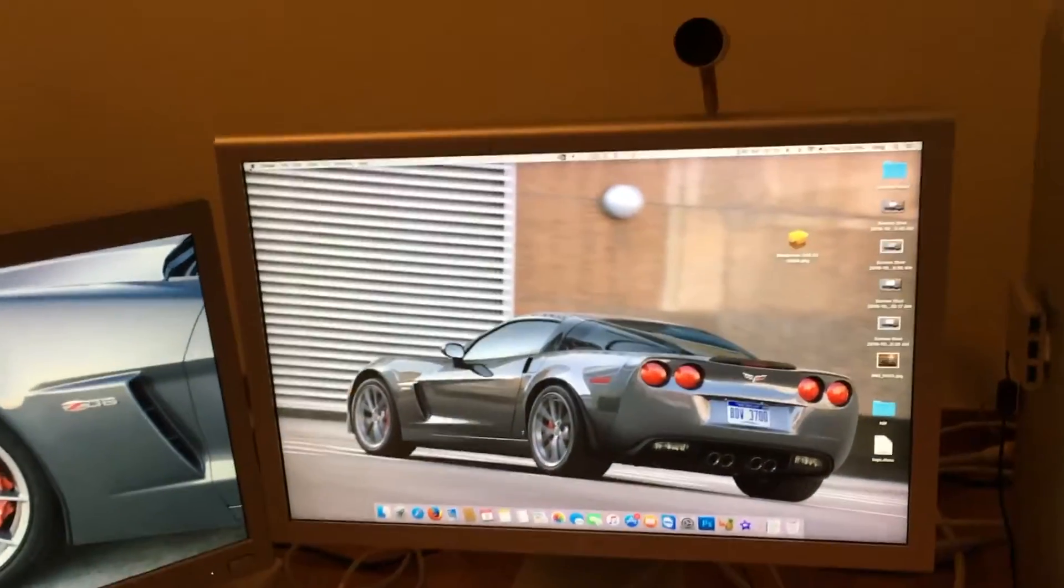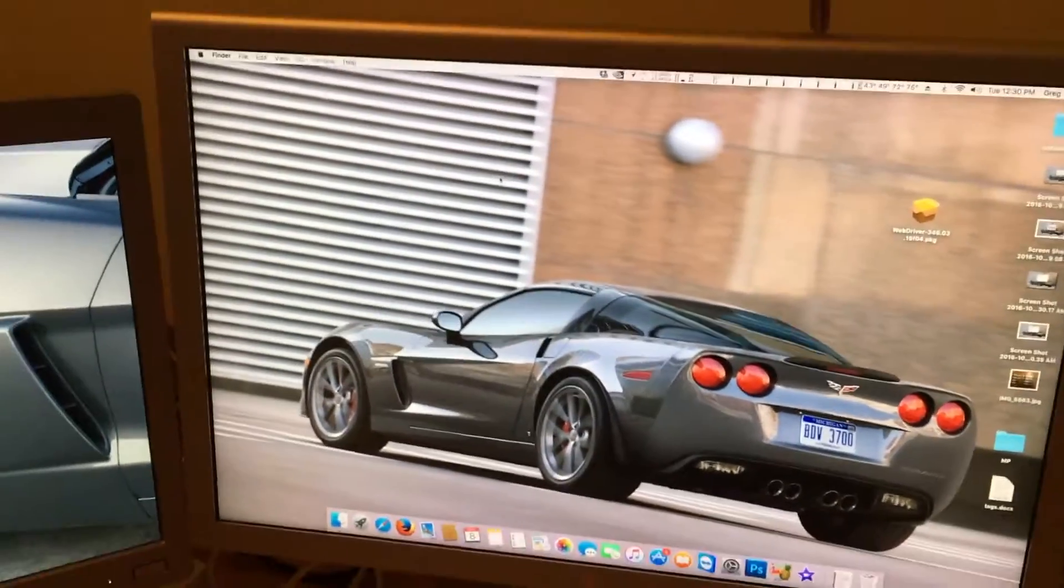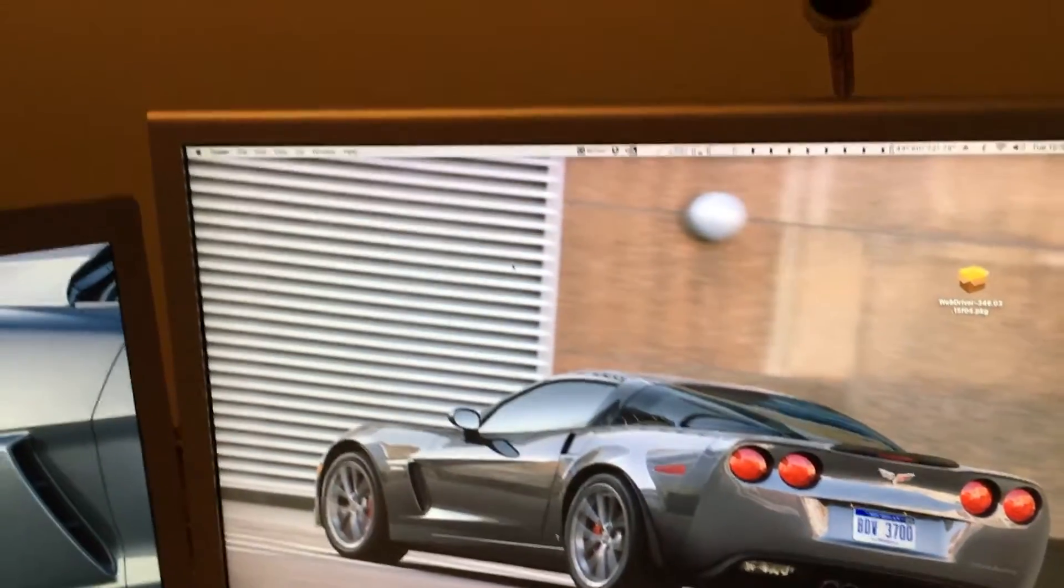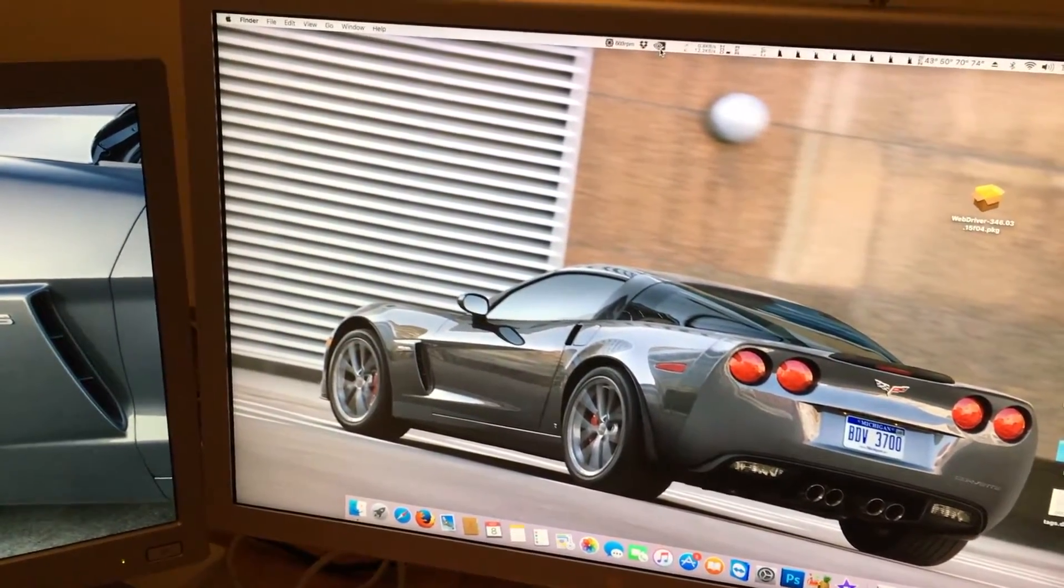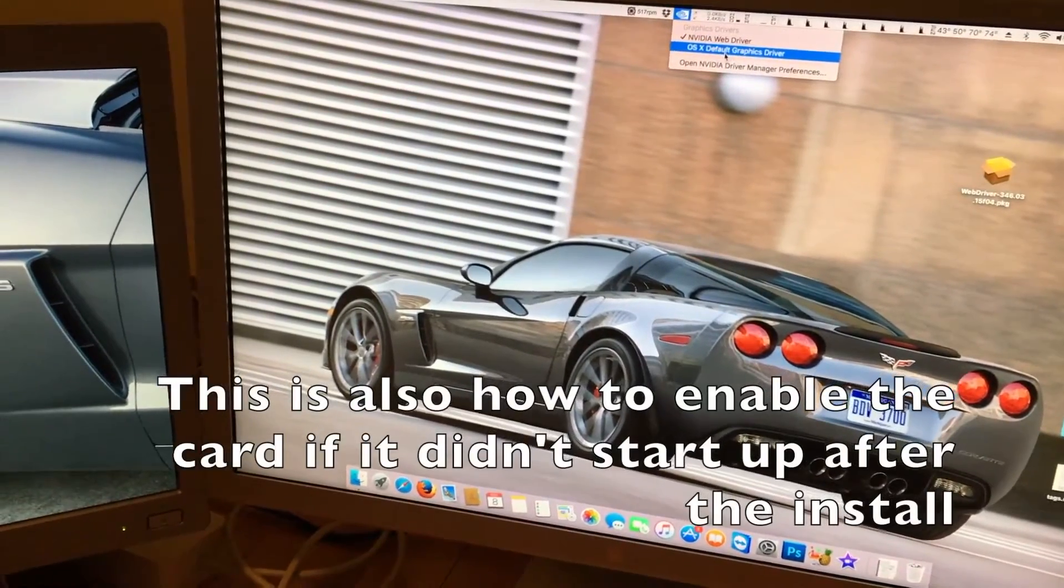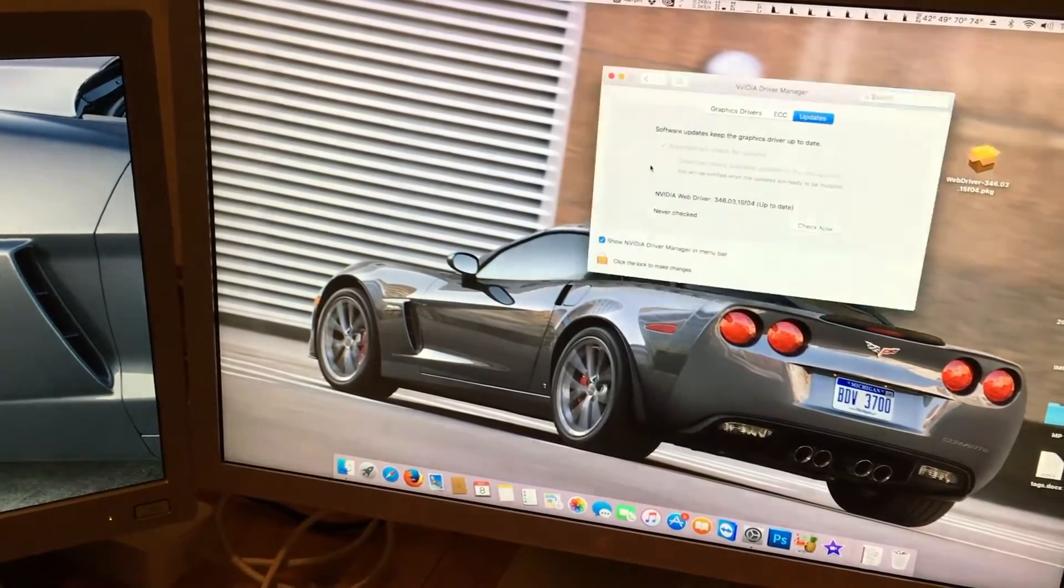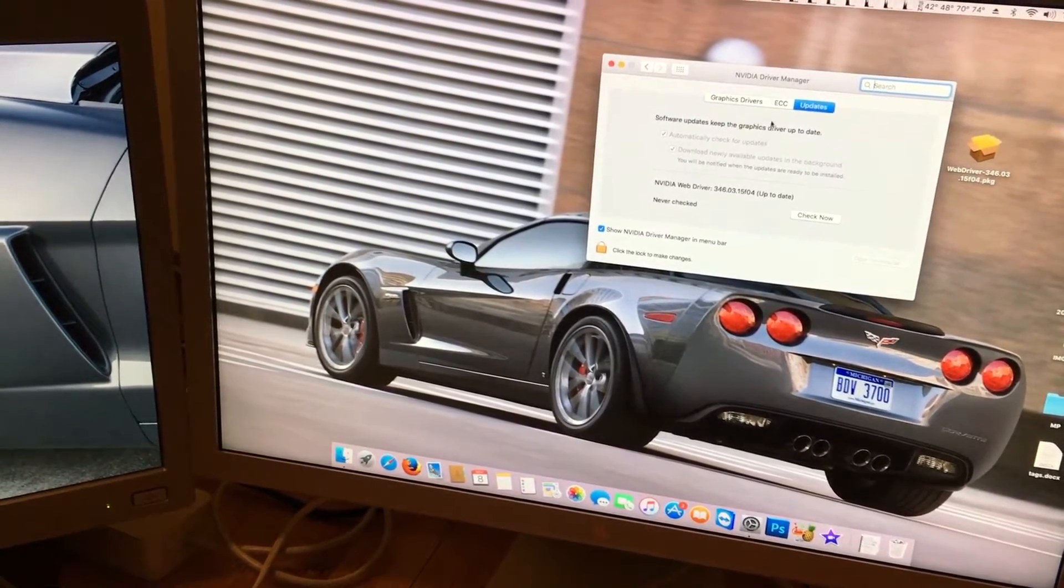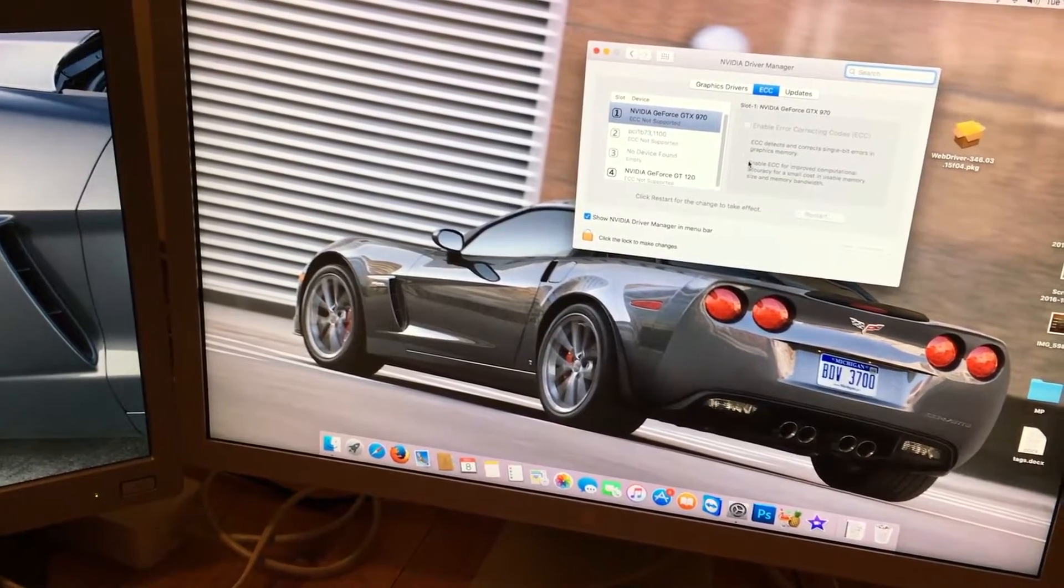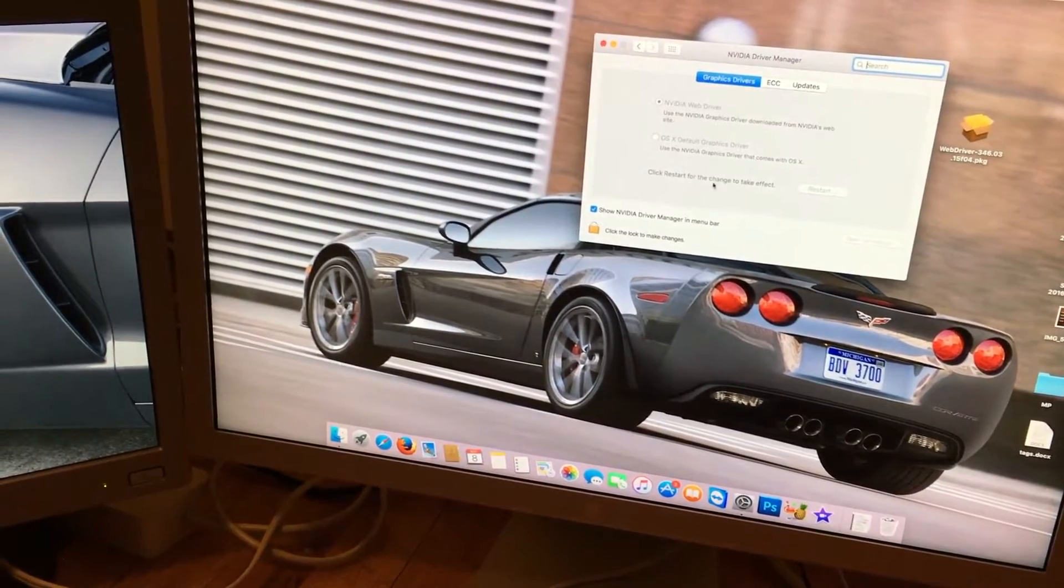And now we have our card working. And we can verify everything works. First off, the NVIDIA web drivers will put an icon up in the screen to show you that it's working. If we ever need to disable it or enable it, although I wouldn't recommend it, we can just click on it and click default graphics driver. Also we can open up the manager preferences. And we can control all this. You can check for driver updates. And other features like ECC if you're running a NVIDIA Quadro card. And it just shows you all these features here.